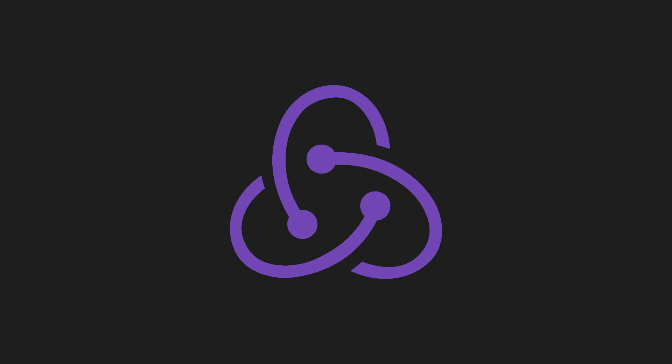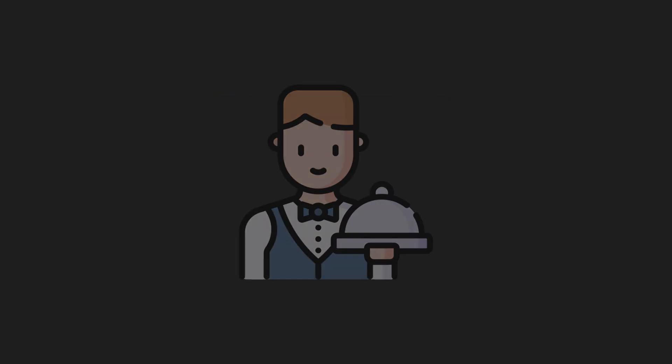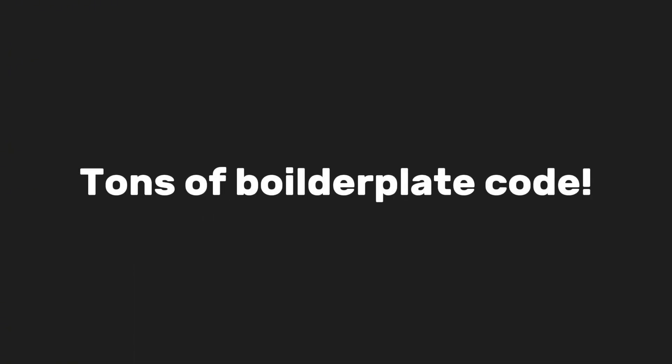The best part? Redux Toolkit makes it super simple to set up the store, create actions, and manage the state without all the hassle of writing tons of boilerplate code.